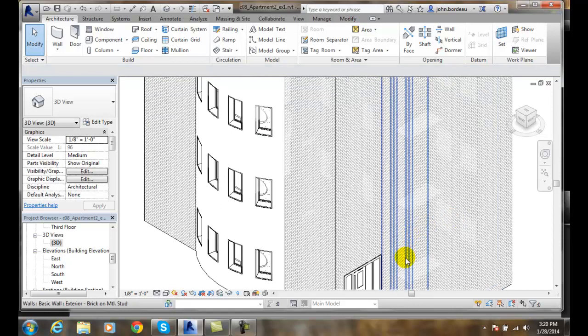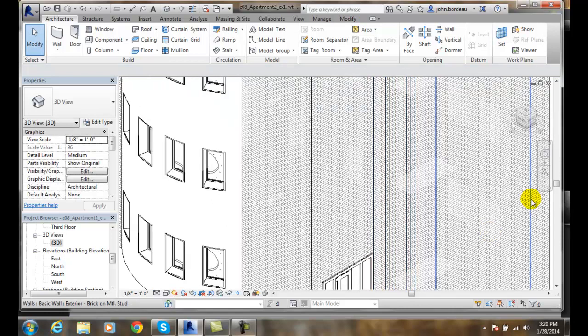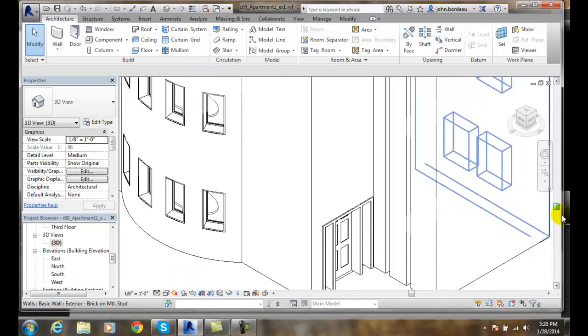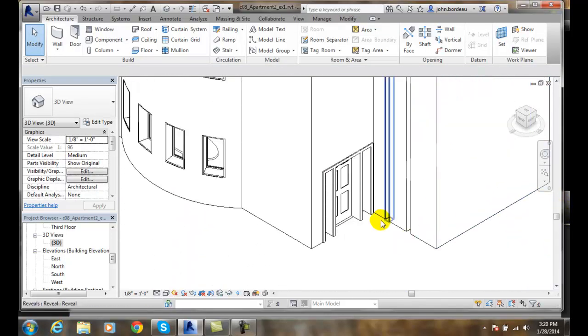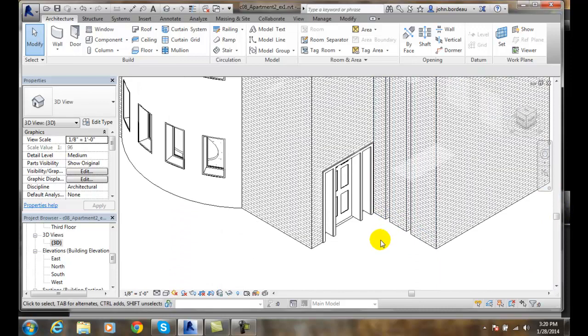Now when I zoom in, you can see I have a notch here.